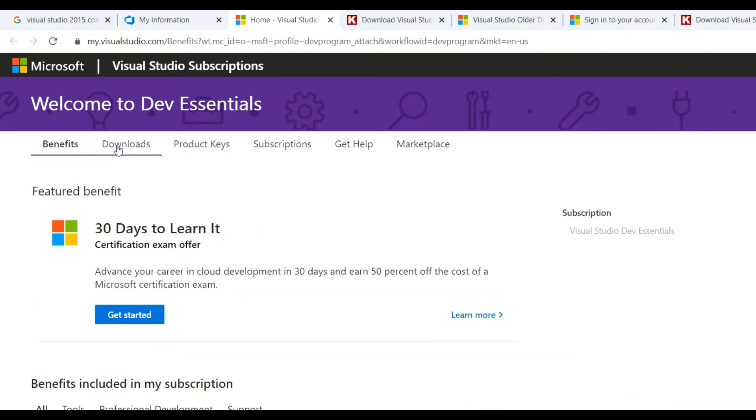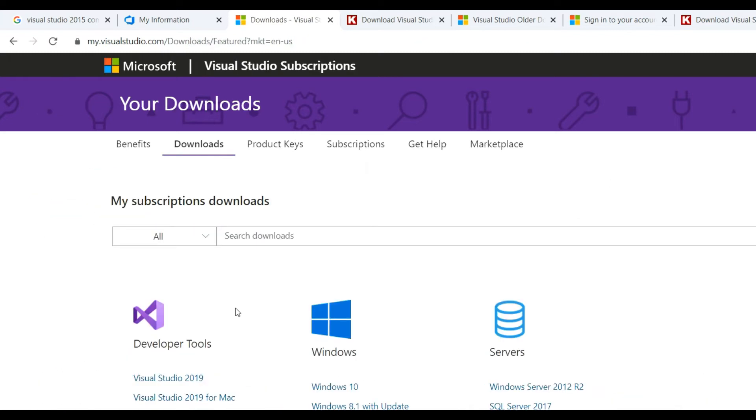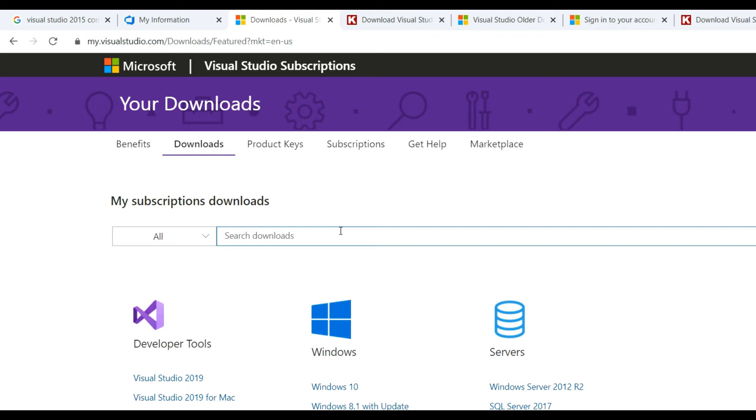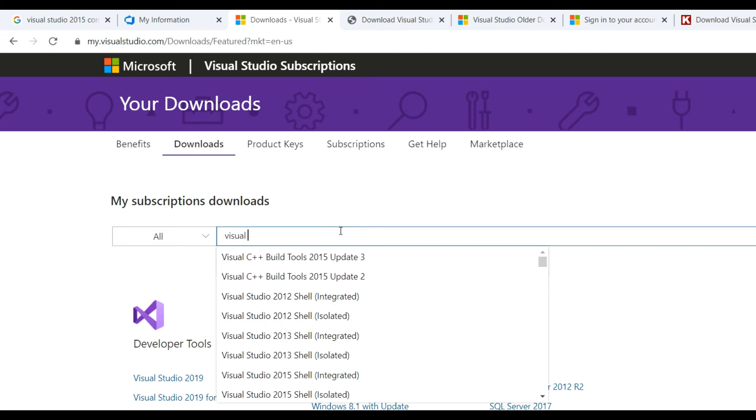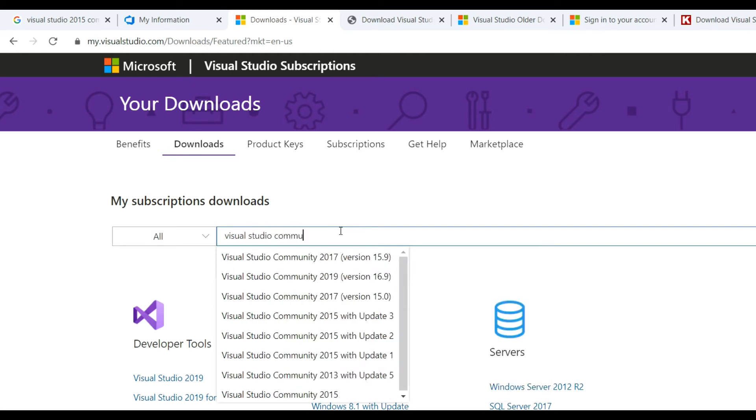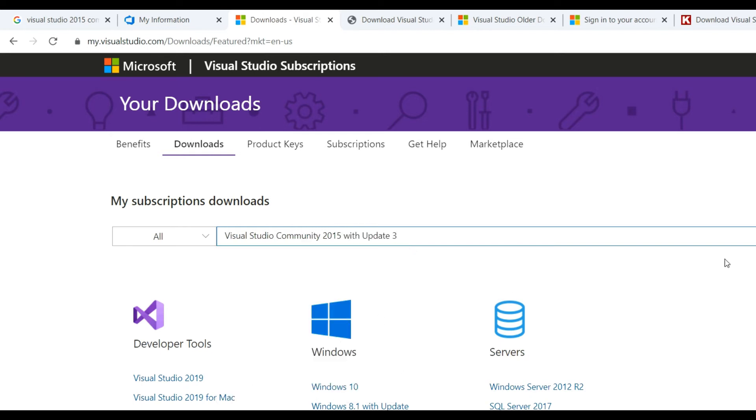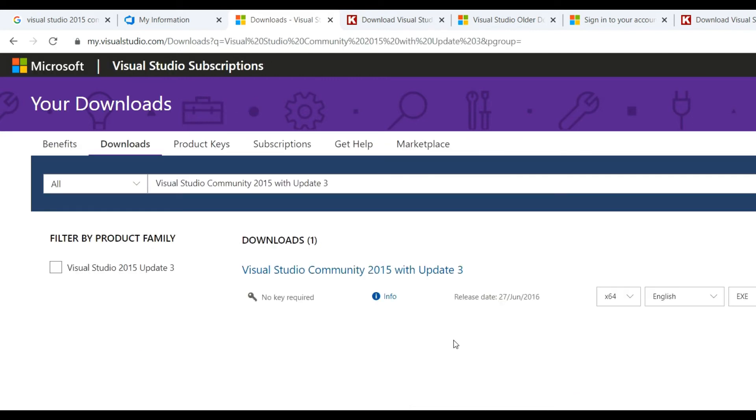Go to downloads. We only need Community Edition; for Professional or any other version, you need a license key and you need to purchase. For developers personally, you can use Community Edition free, of course. Let's download Visual Studio Community Edition 2015 and click search.